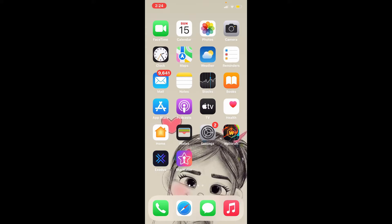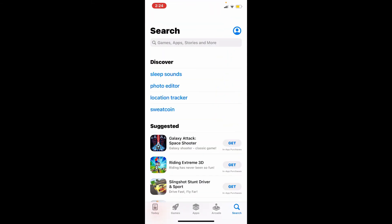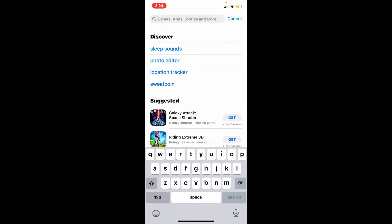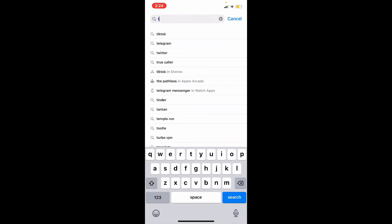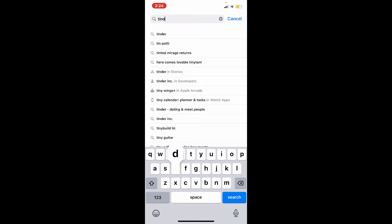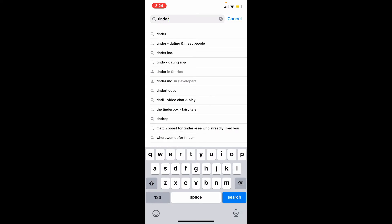To download Tinder on your iPhone, first make sure that you are connected to a stable internet connection. Once you are, tap open the App Store. In the search bar appearing at the top, type in 'Tinder' with the help of your keypad.